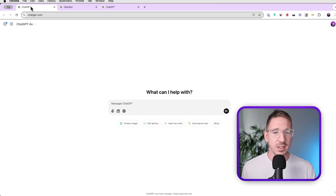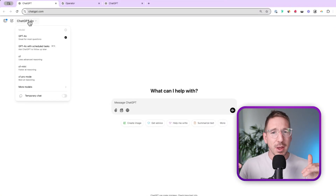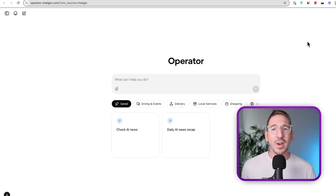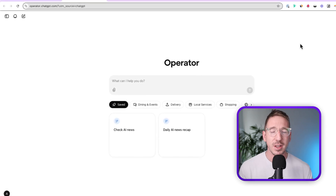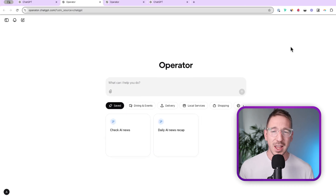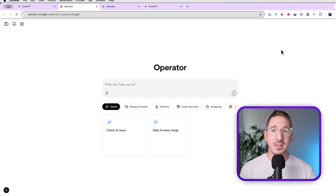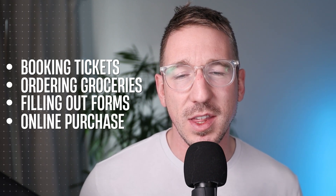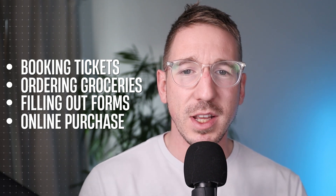Once you've paid for your pro subscription and you're in the US, you can open up ChatGPT. You won't see Operator straight away in the drop-down menu — you actually have to open up the sidebar and go into the operator mode. Once opened, it looks very similar to ChatGPT. At the bottom of the chat interface you have some pre-made options: booking tickets for concerts and sport events, ordering groceries online, filling out forms for insurance, going on Amazon and purchasing things.